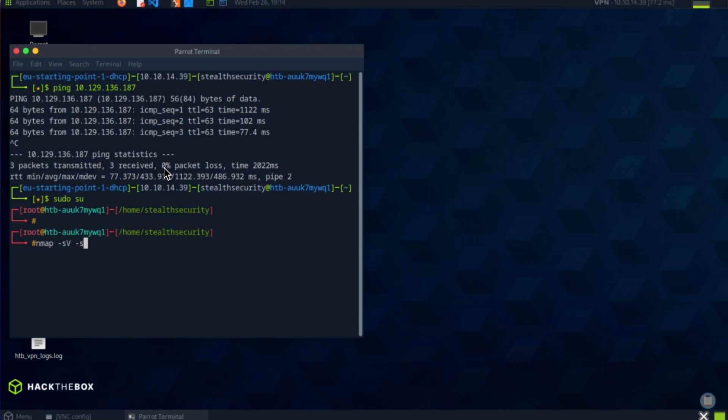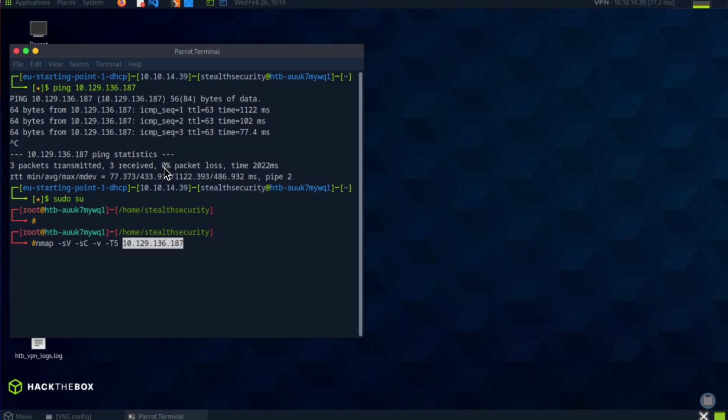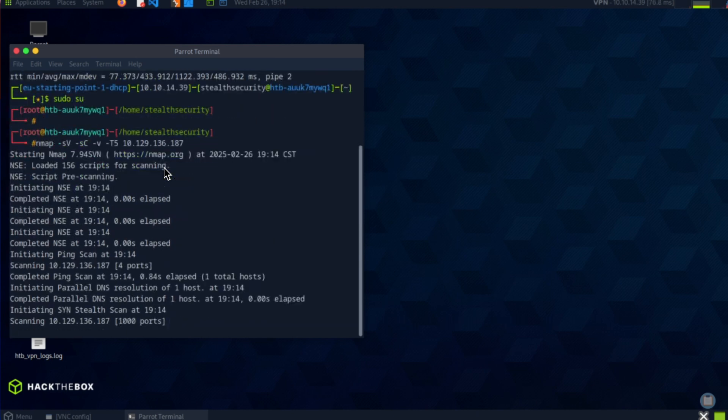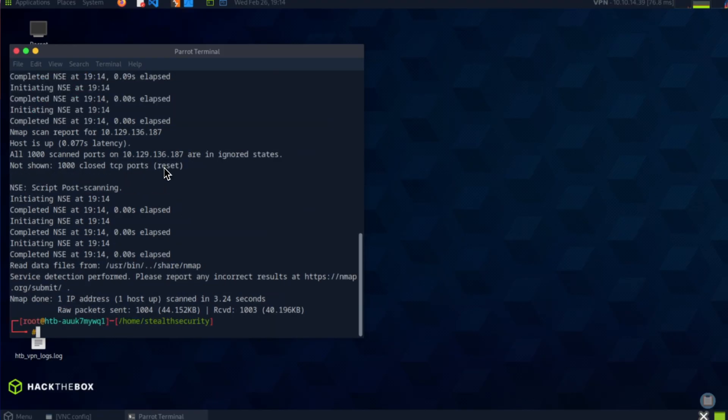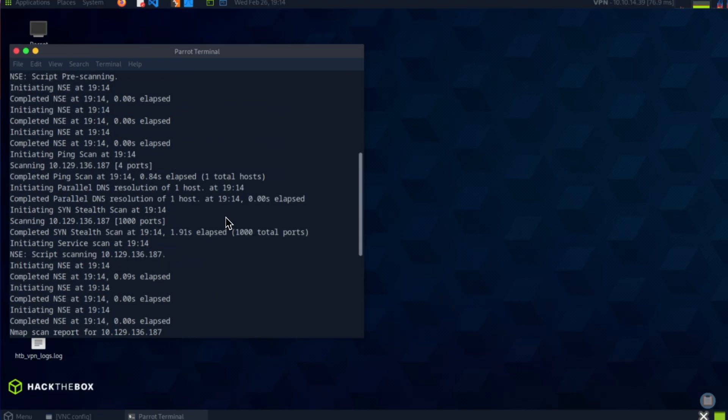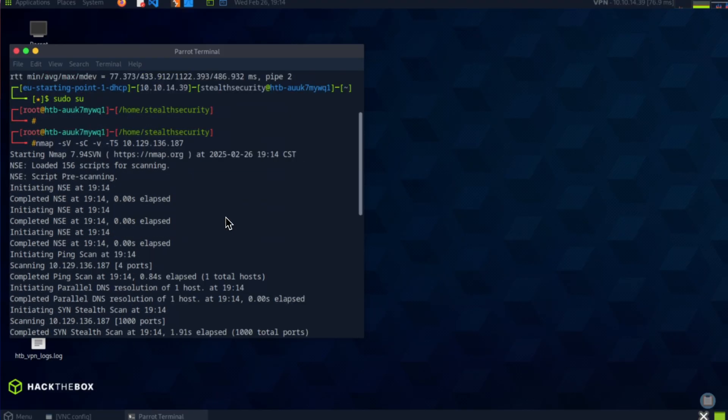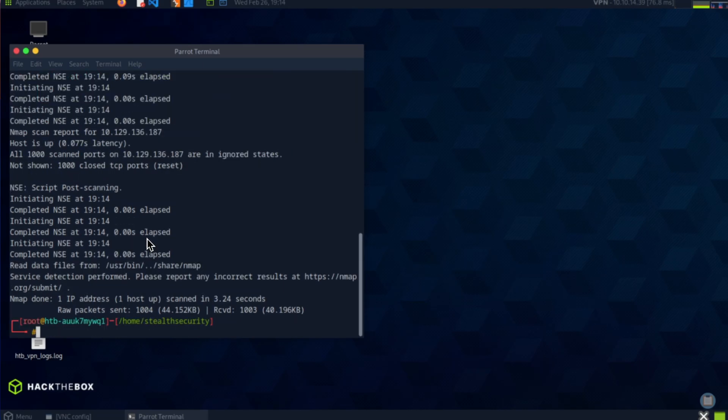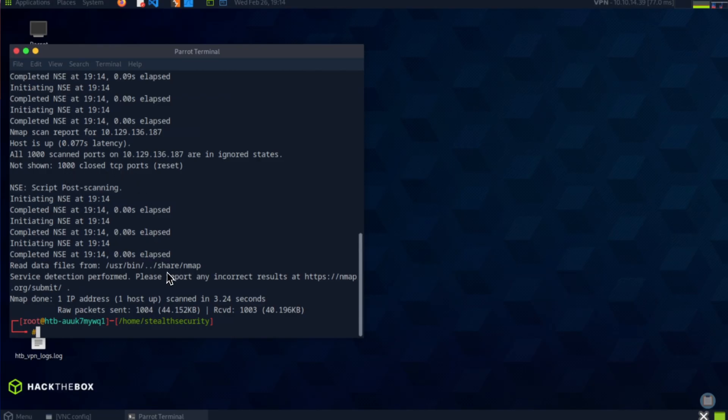It's nmap with service version, script scans, verbosity, and I'm going to set T to 5 to speed up the scan. So it looks like every port is closed. Okay, interesting. An nmap default scan only scans the top thousand ports, not the first thousand ports, but the most common thousand ports.